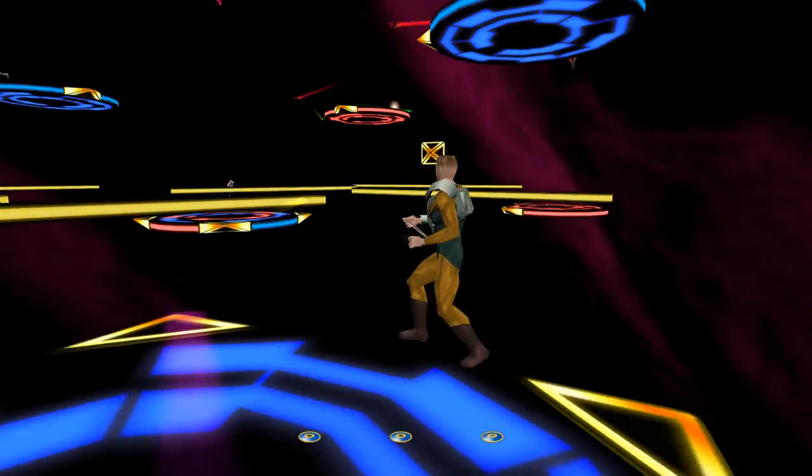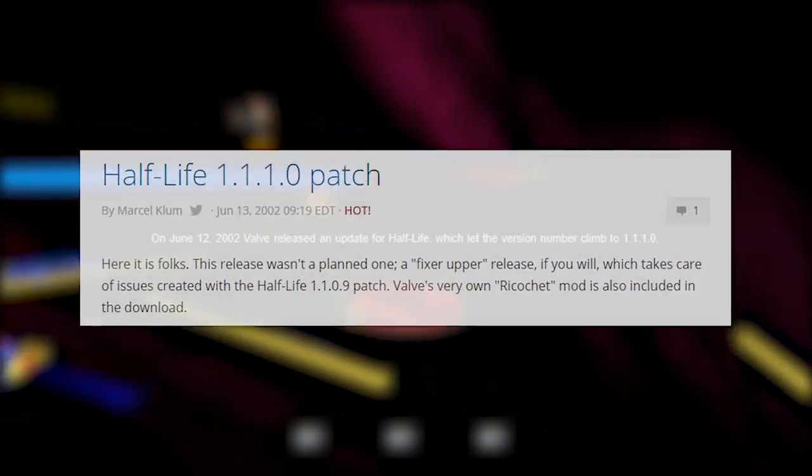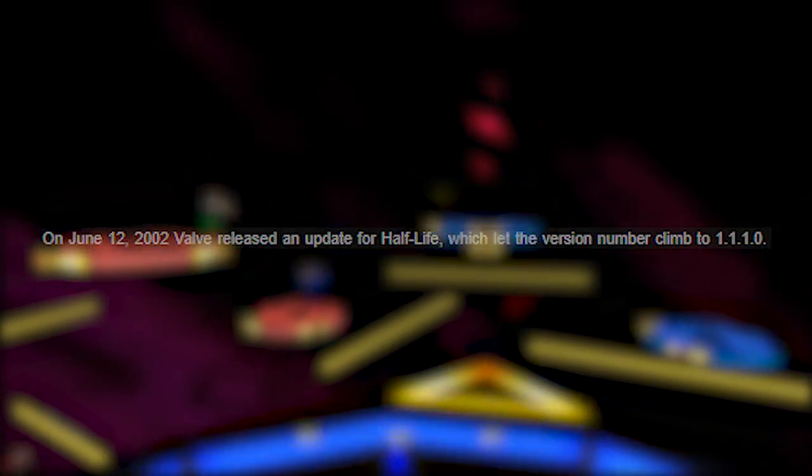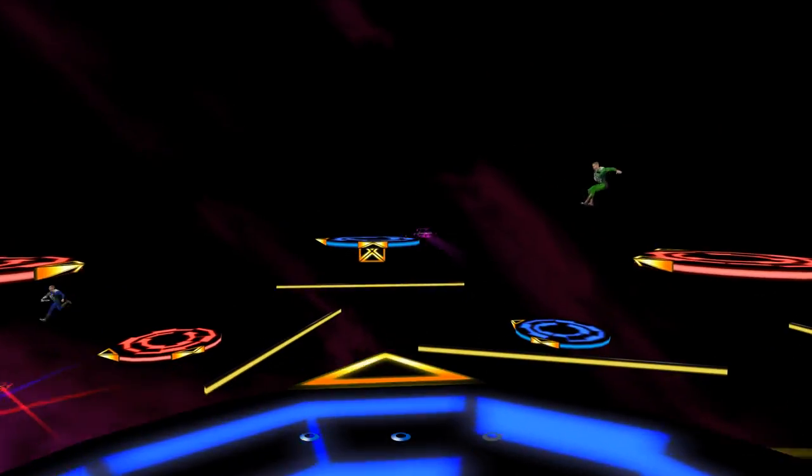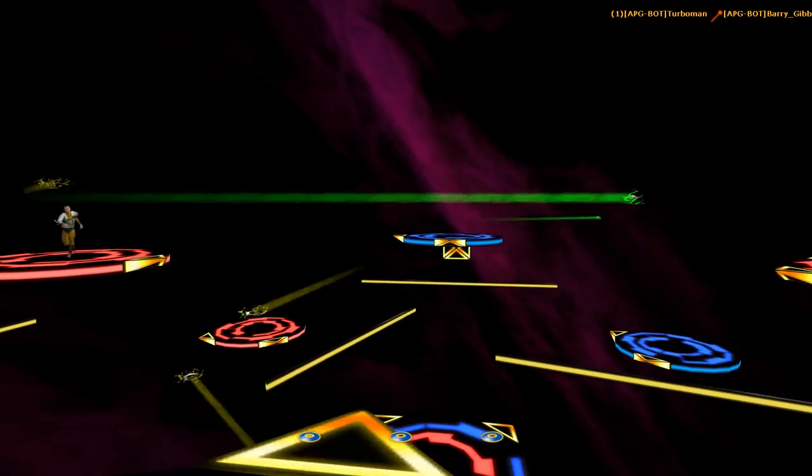It was originally included with the Half-Life 1.1.1.0 update on June 12, 2002, but I'm still not sure if it was available some other way before that.